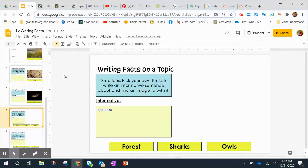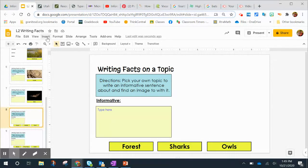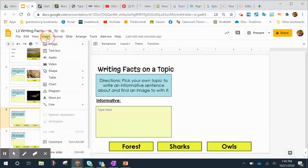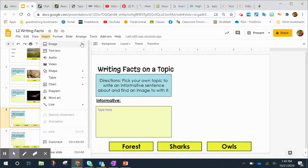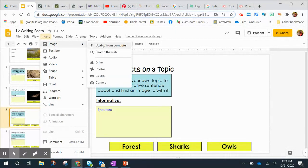To insert an image, you come up here to the insert button, image, and then you come down here to search the web.